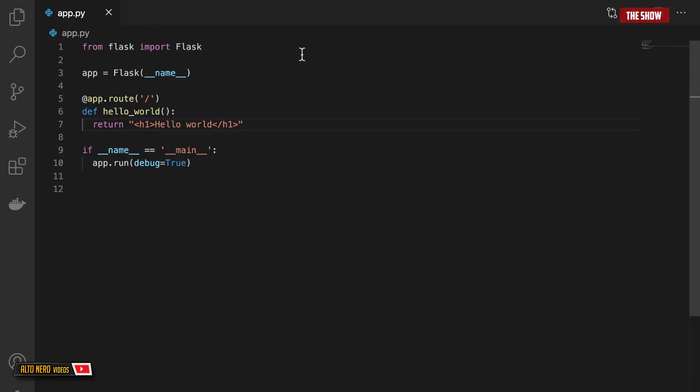Hello guys and welcome back to the show. In the last tutorial we saw how to set up Flask and create your first web app in Flask. In today's tutorial we are going to look at how to pass variables to URLs and how to use templates in Flask.